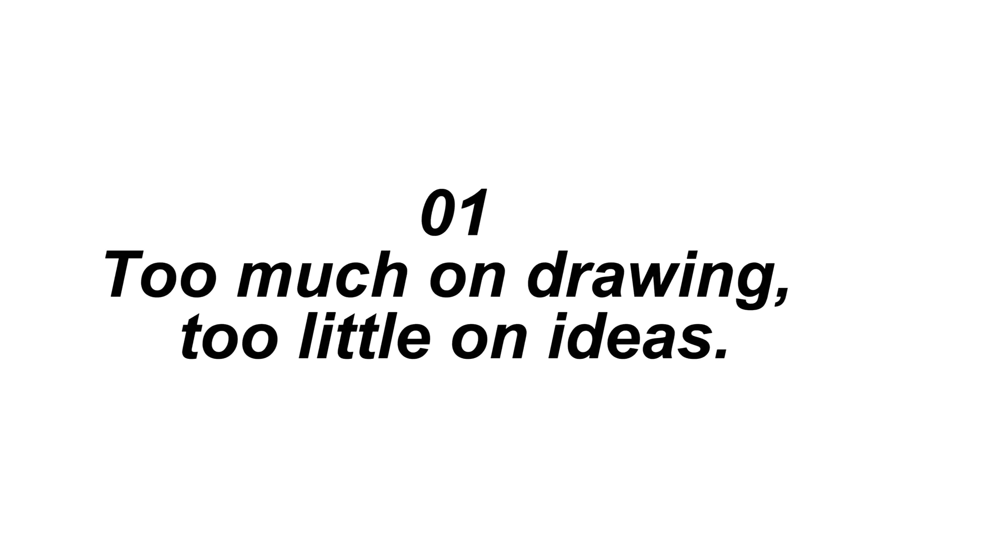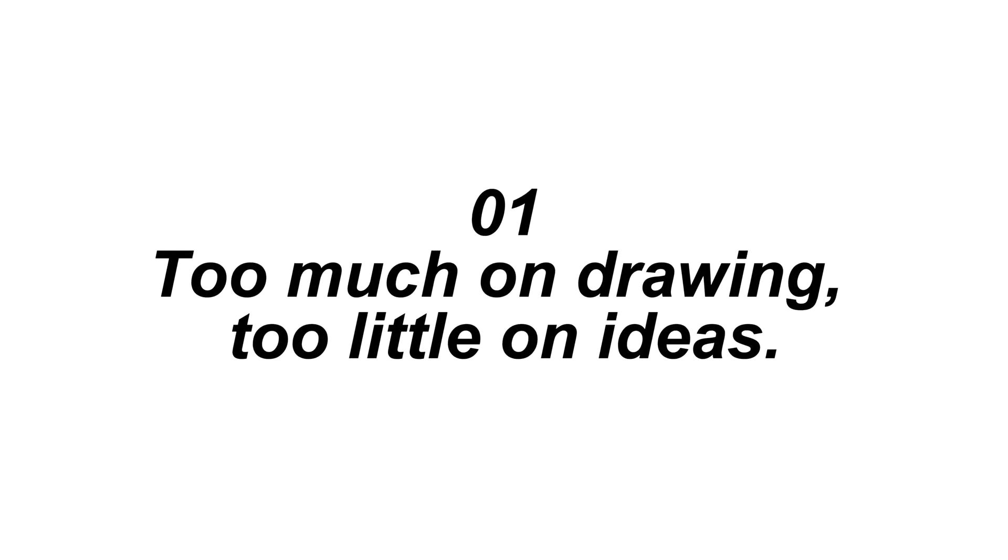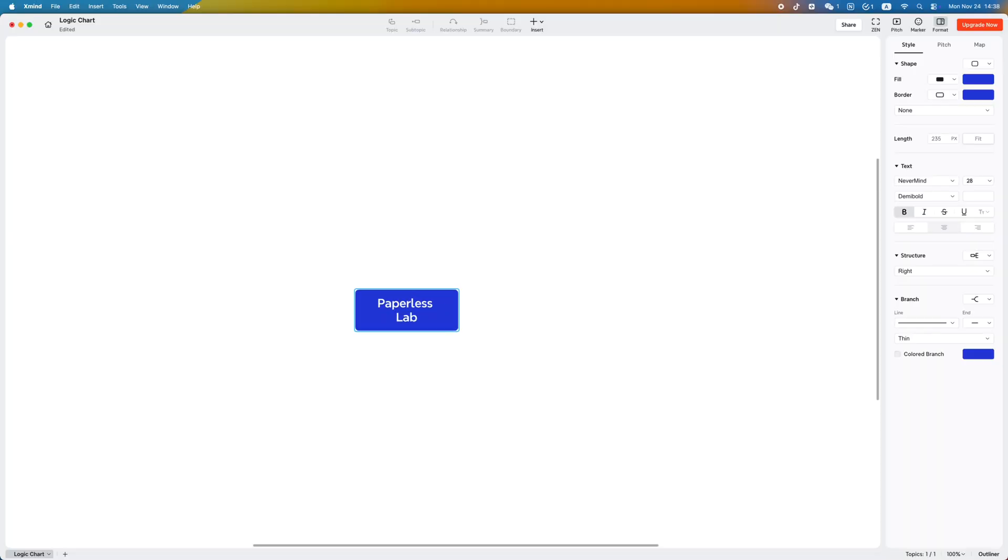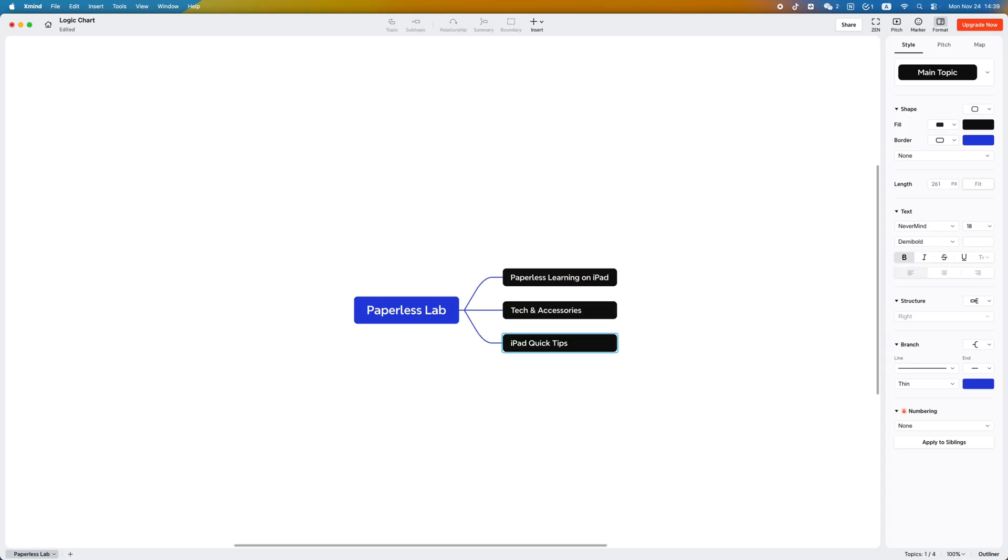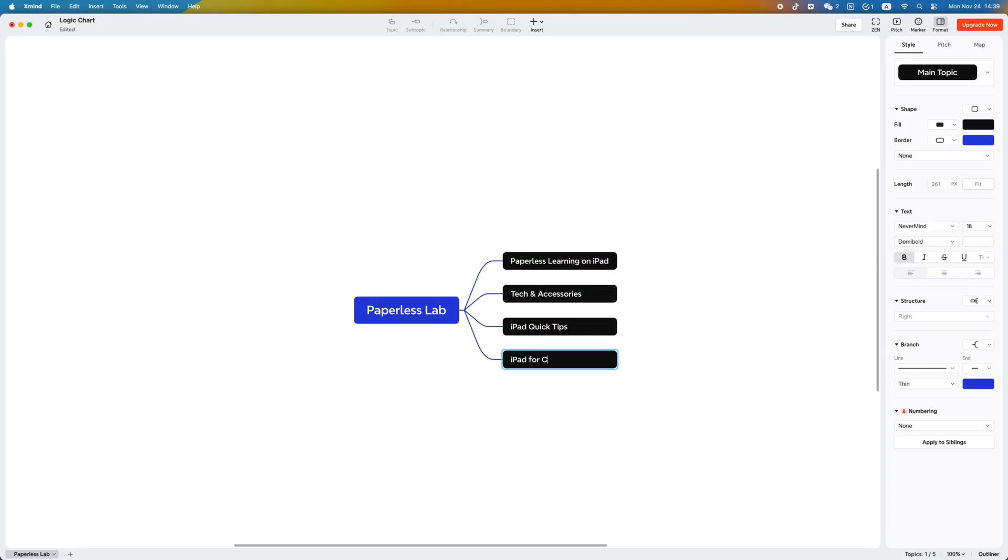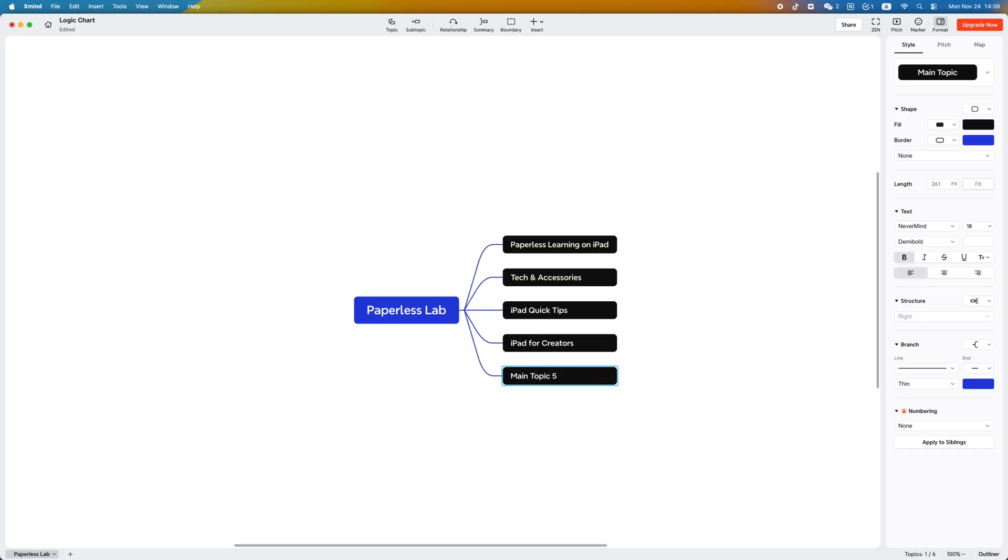So let's start with the first pain point: traditional mind maps focus too much on drawing and too little on ideas. Look, if I create a blank mind map on my computer, dragging nodes and arranging branches already takes a few minutes.